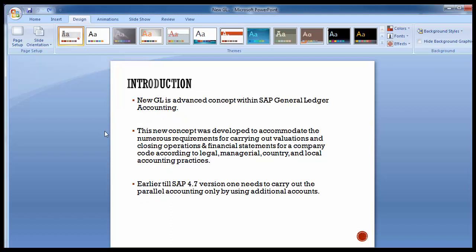NewGL is an advanced concept within SAP general ledger accounting. This new concept was developed to accommodate the numerous requirements for carrying out valuations, closing operations, and financial statements for a company code according to various legal, managerial, country, and local accounting practices. Earlier, till SAP 4.7 version, one needed to carry out parallel accounting only by using additional accounts.